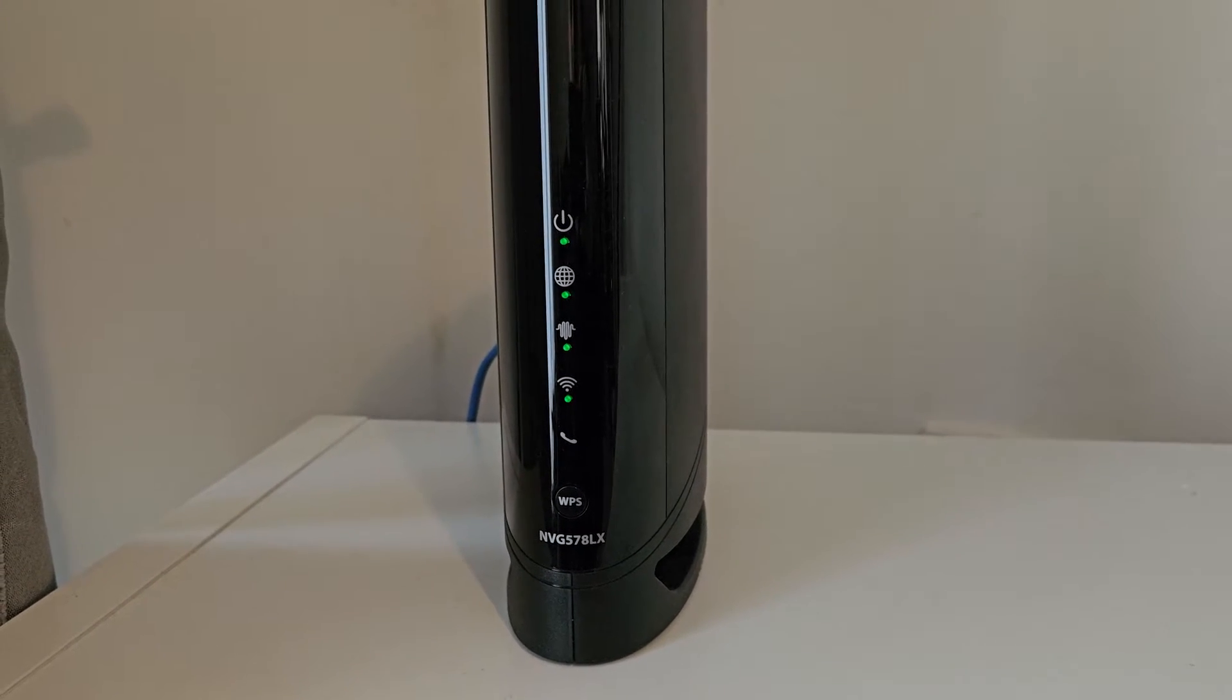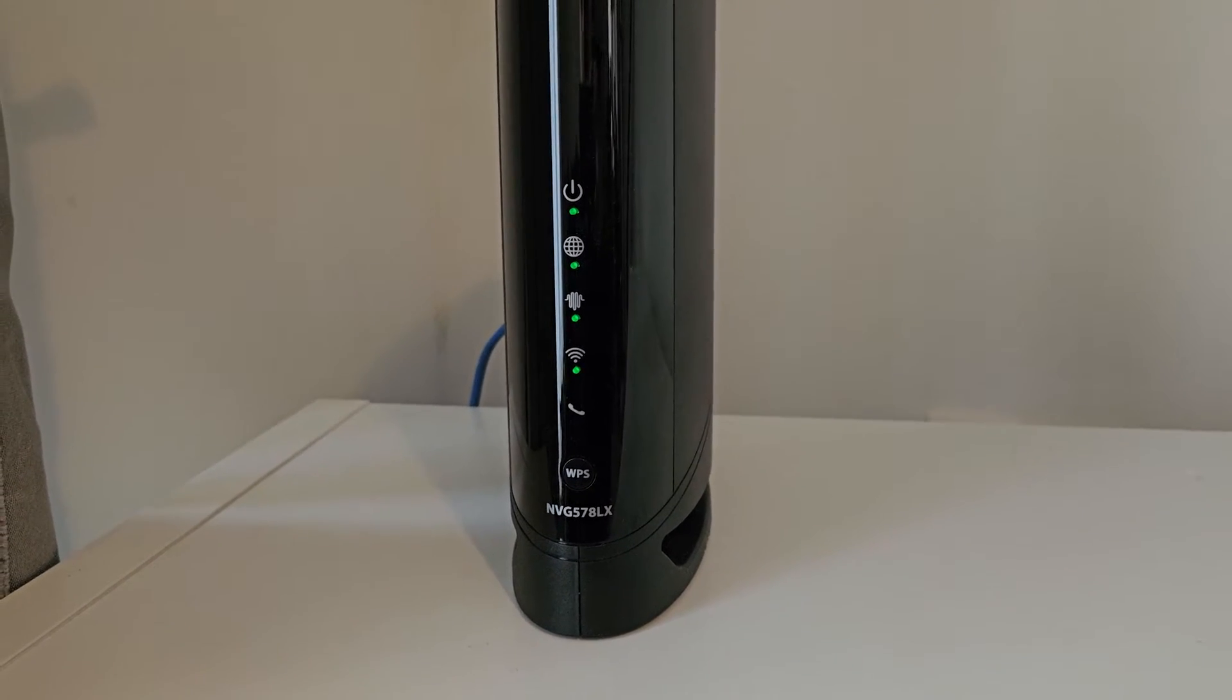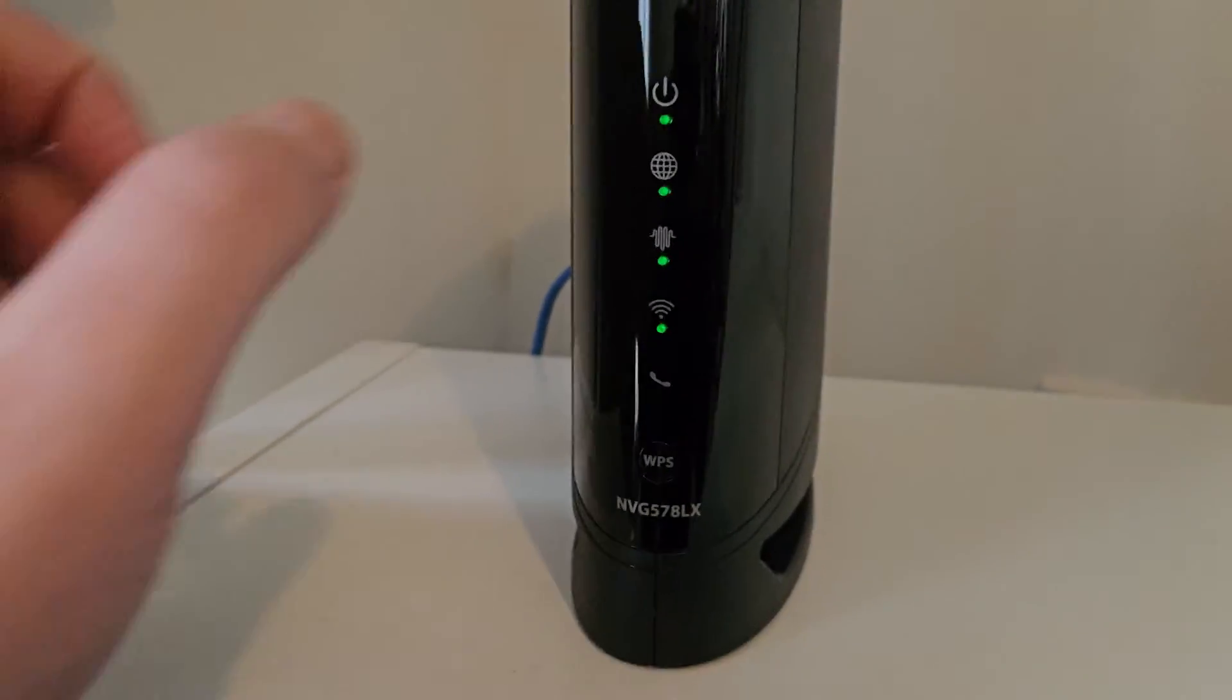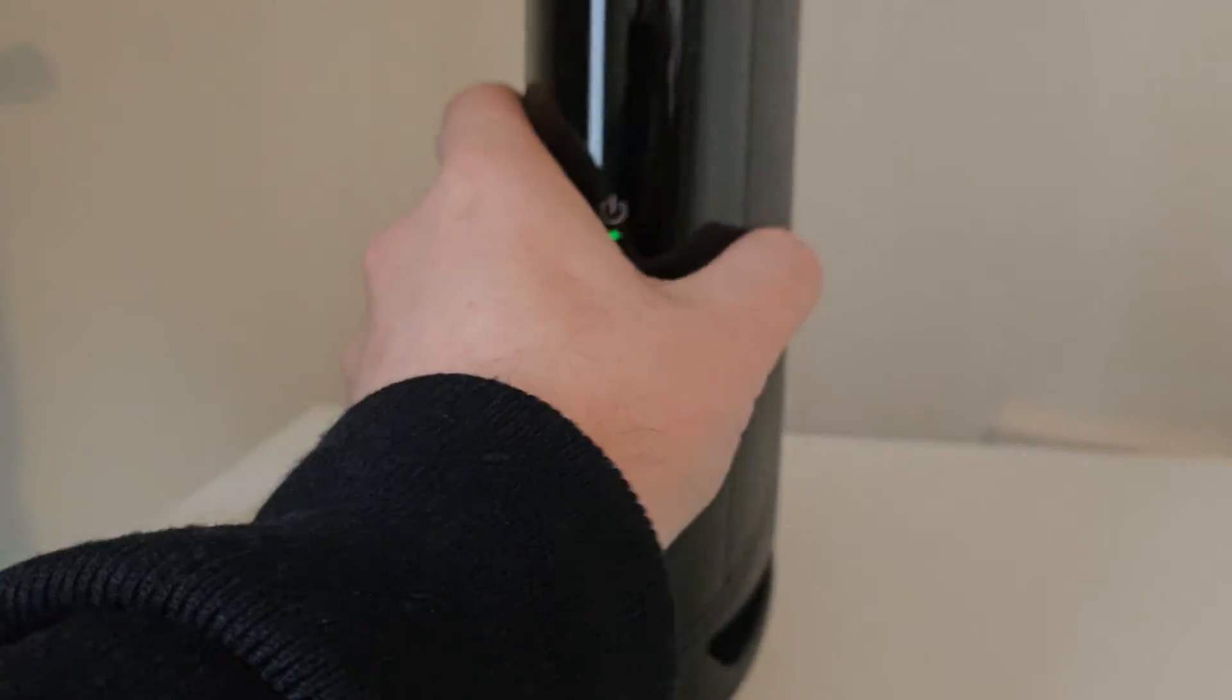So without further ado, let's turn the router over and get this information, shall we?